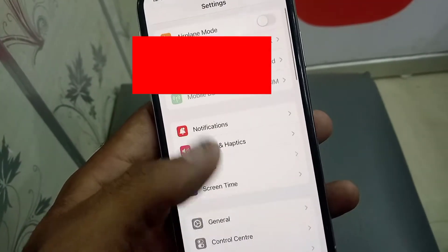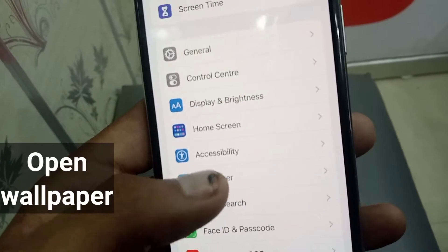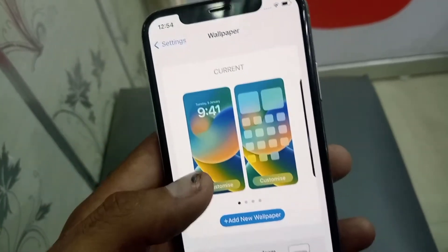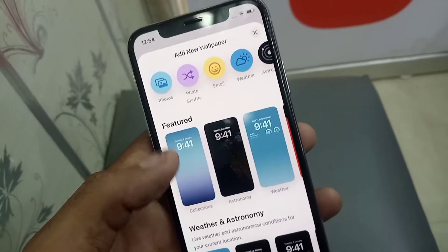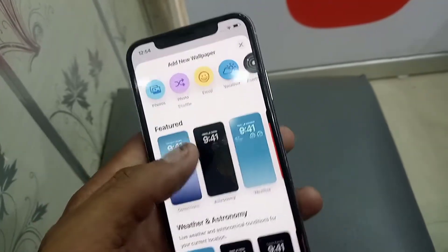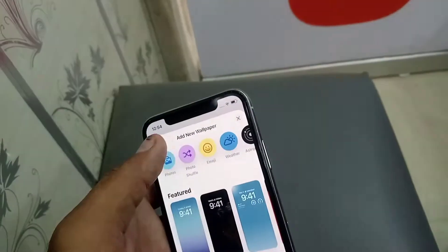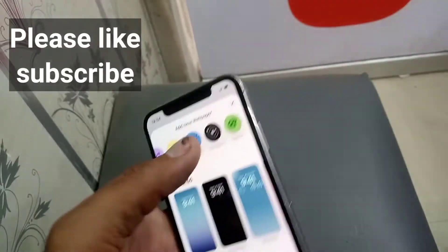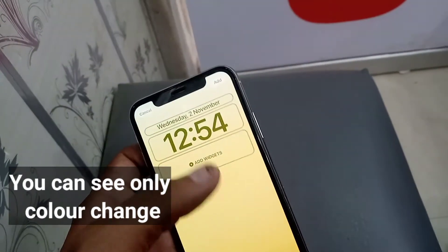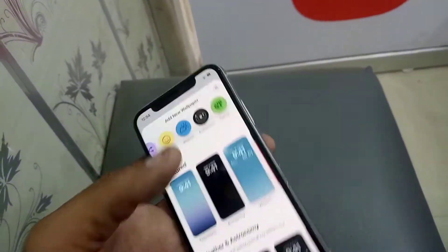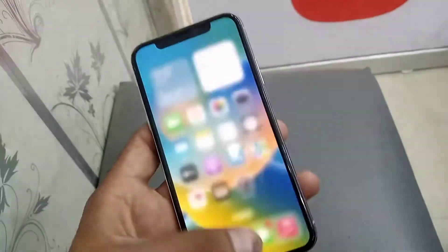Scroll down, tap on Wallpapers. You can see here — tap on Add New Wallpaper. Now in the top right corner, tap on the color icon. You can see here you can change only color, not any live wallpaper. Go back and follow these steps — open the Furry app.